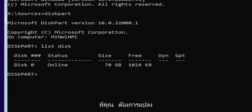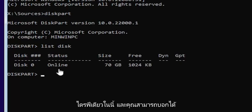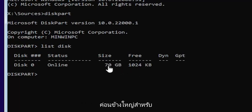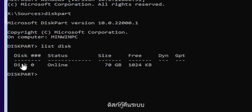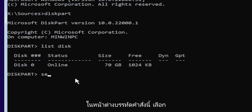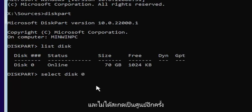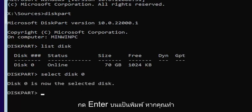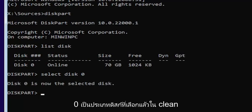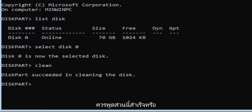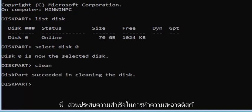Now you're going to select the drive that you want to convert. Most of you probably only have one drive in here, and you can tell by the size — the largest one is probably where you're going to be installing Windows. You can see it's 70 gigabytes, so we're going to select that one. Type 'select disk 0' — make sure it's a numerical zero, not spelled out. Hit Enter. If you did that correctly, it should say 'Disk 0 is now the selected disk.' Then type 'clean' — C-L-E-A-N — and hit Enter. It should say DiskPart succeeded in cleaning the disk.